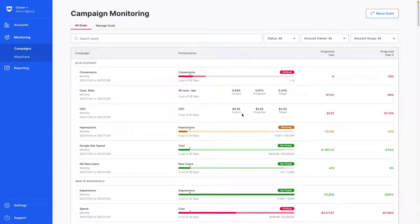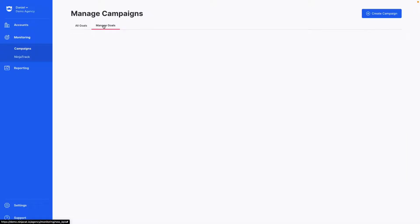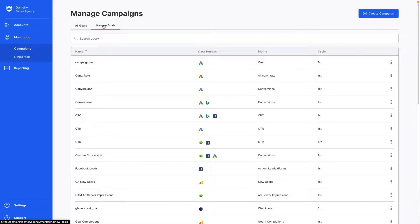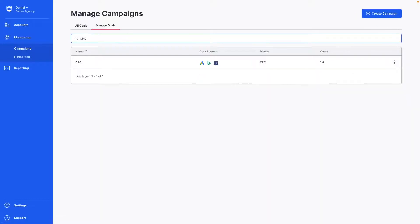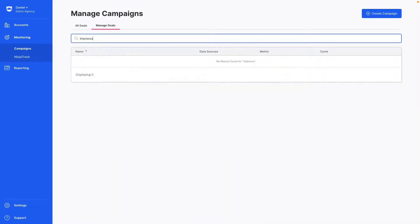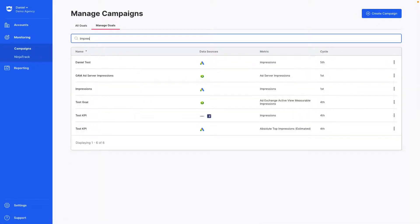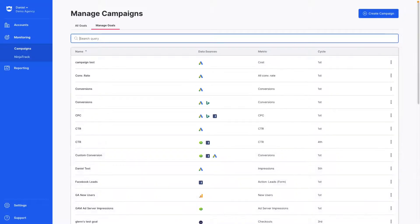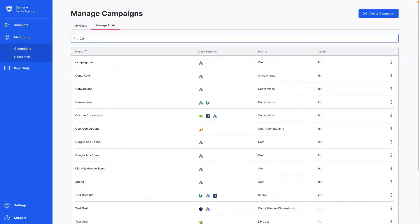To ensure campaigns deliver maximum value, campaign monitoring is set up to track customizable performance metrics such as CPC, impressions, or conversions, and provide forewarning if goals are off target.